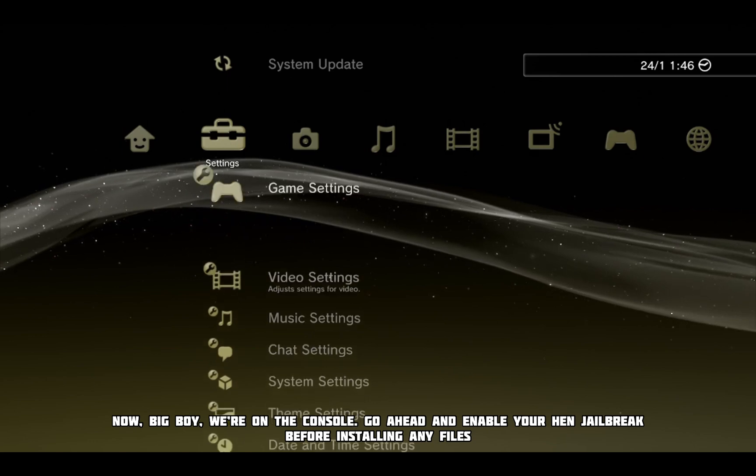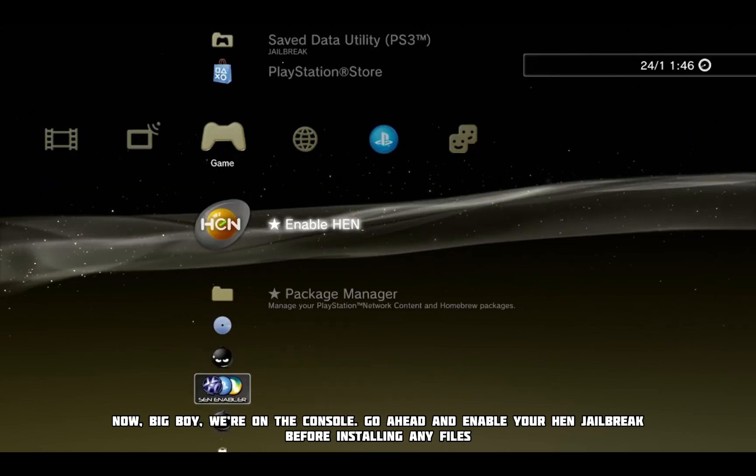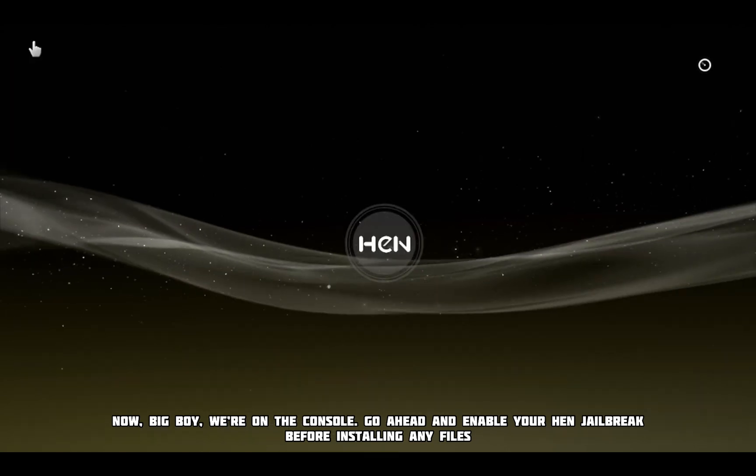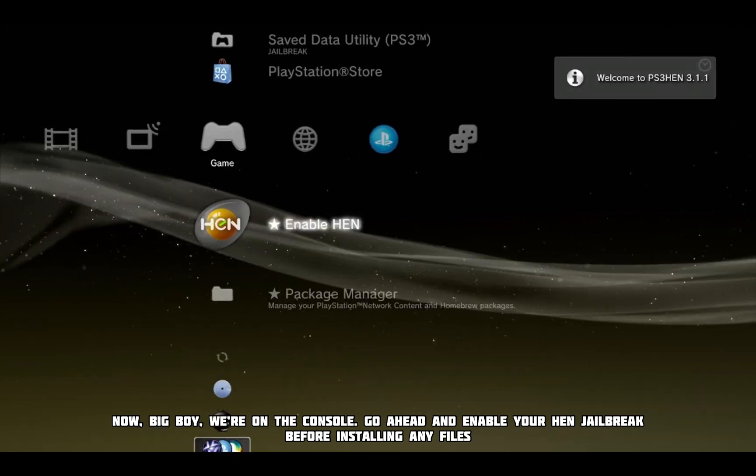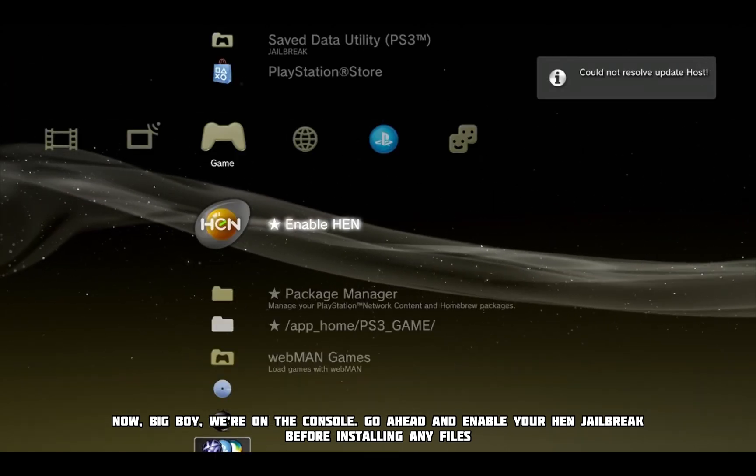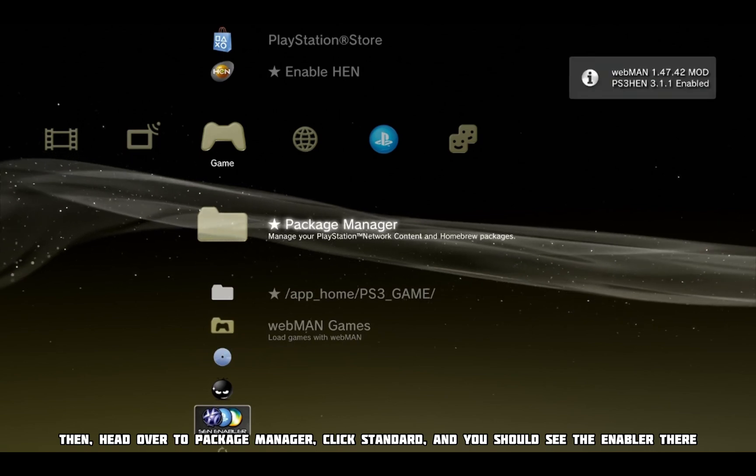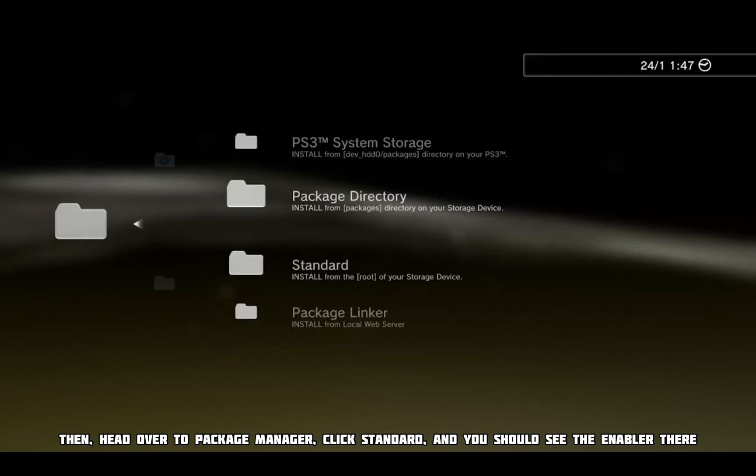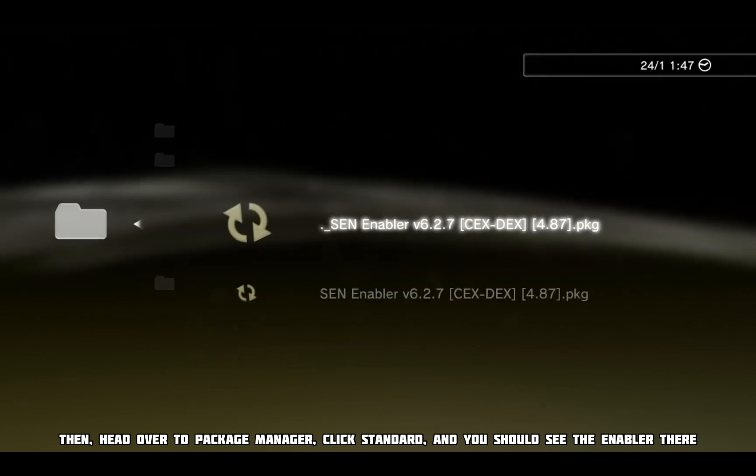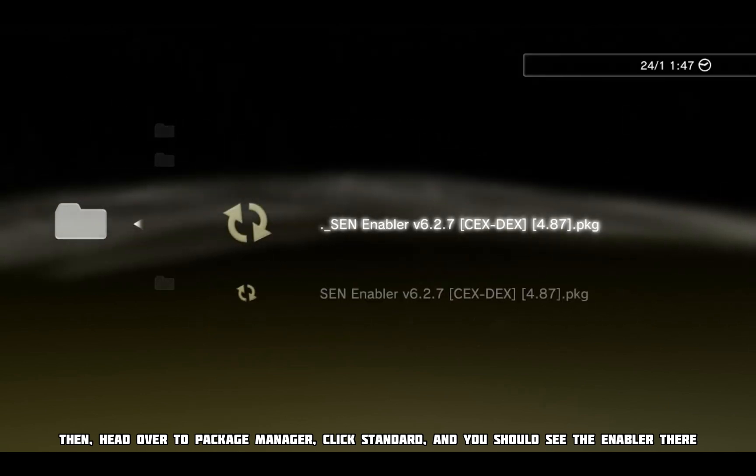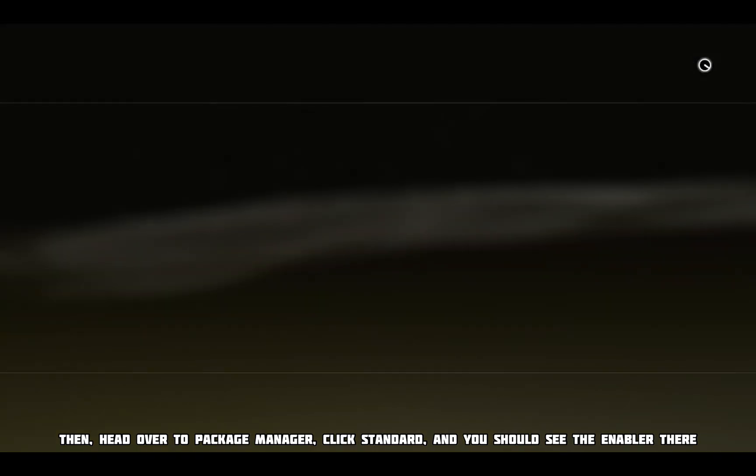Now, big boy, we're on the console. Go ahead and enable your hen jailbreak before installing any files, then head over to Package Manager, click Standard, and you should see the enabler there.